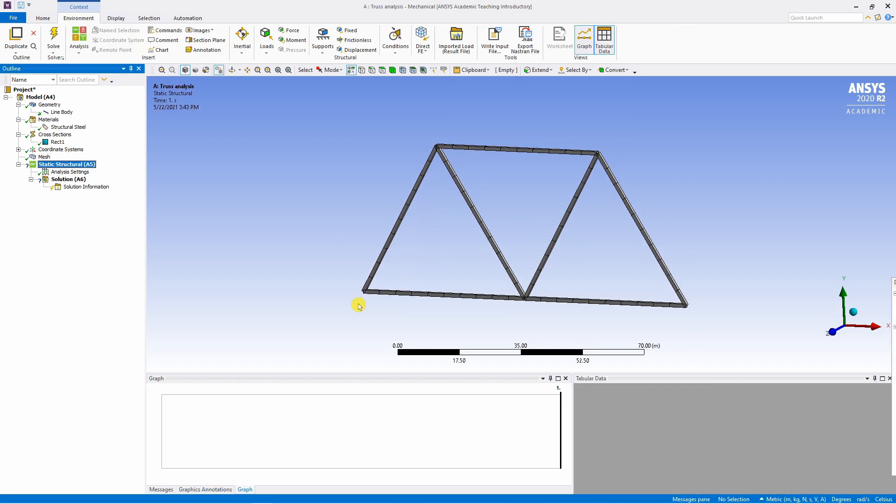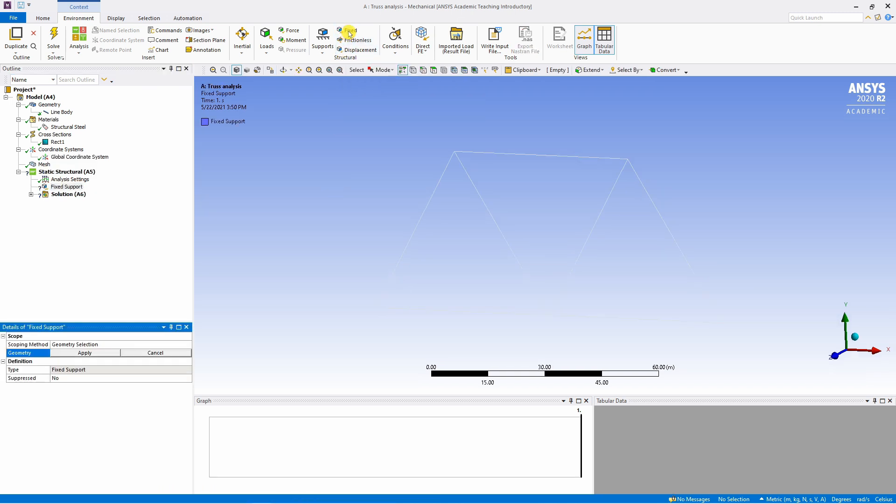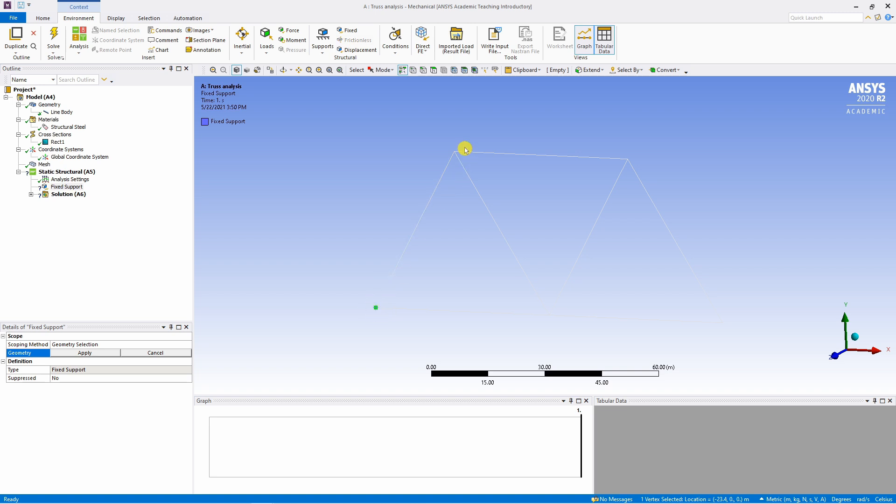And finally go to static structural. Here we have to apply boundary conditions and loads. First select this fixed. And select this one point. Make sure to select this one point and not the entire segment. Say apply over here. And now this point is fixed.